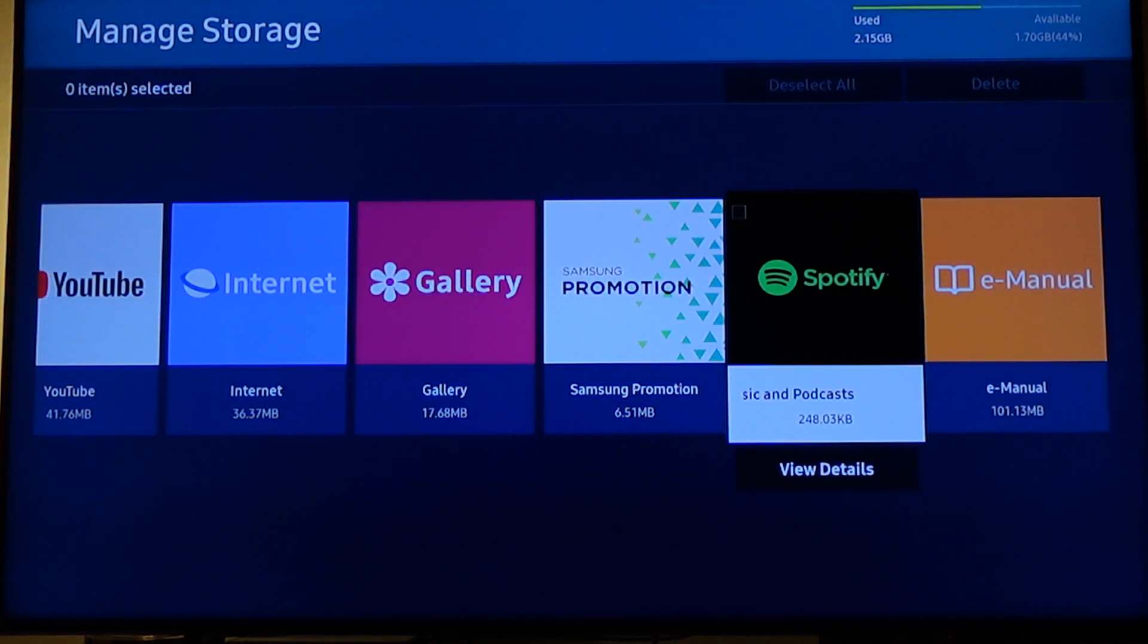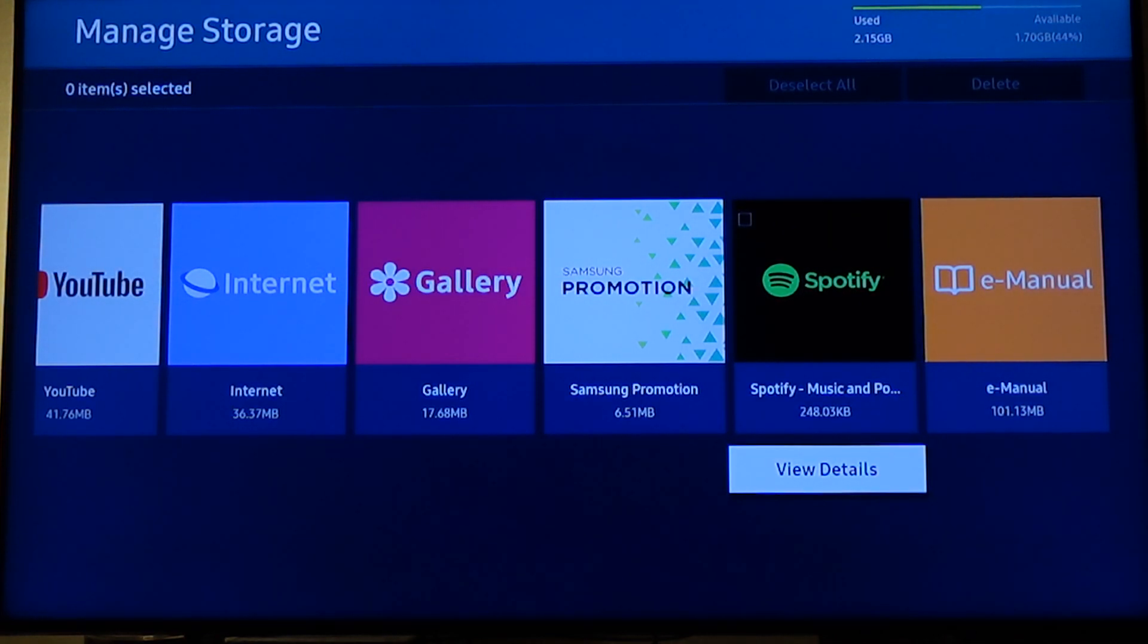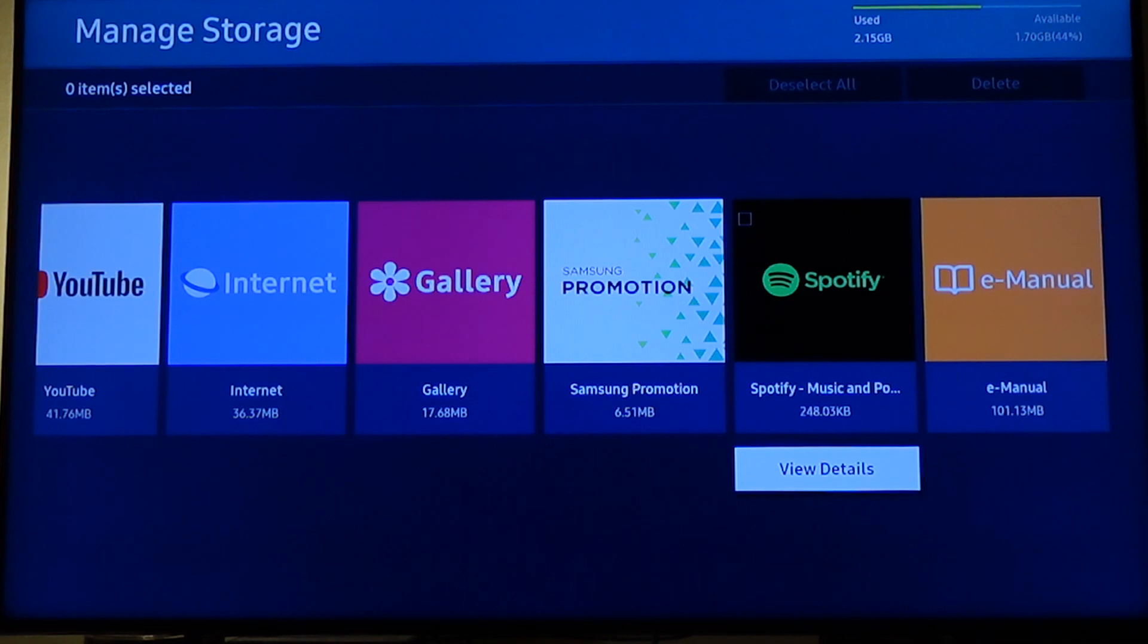In my case I want to clear the cache on the Spotify app. So I'll select the Spotify and now scroll a bit down to view details and click view details.